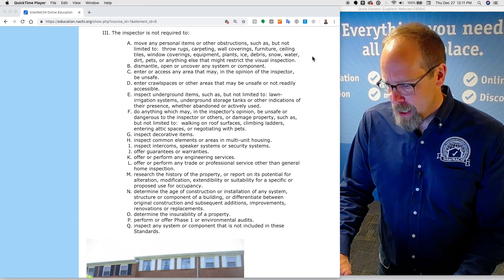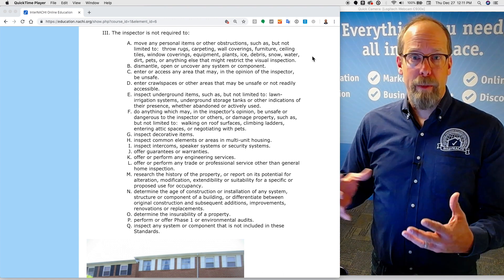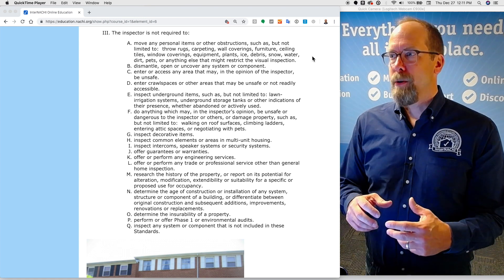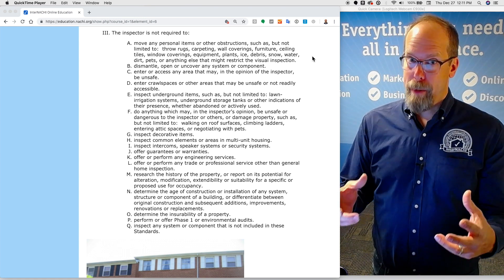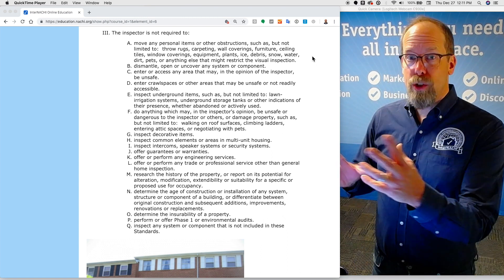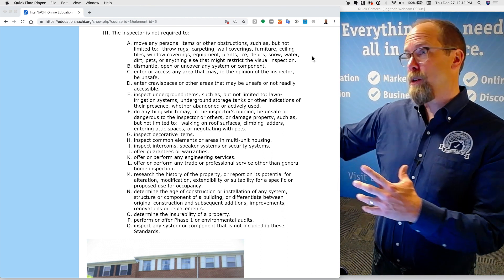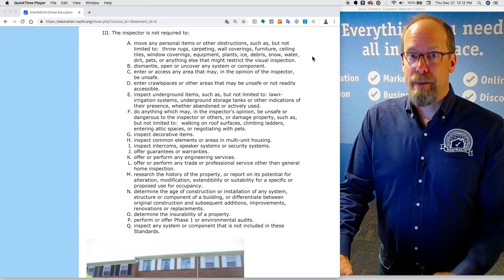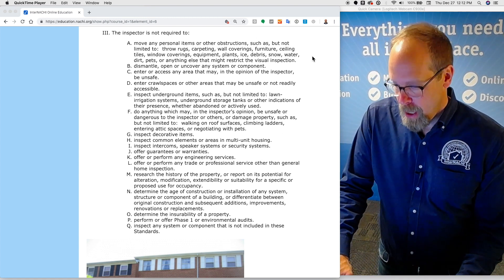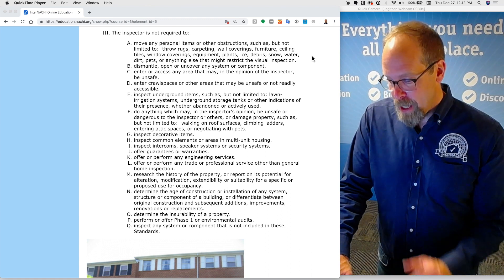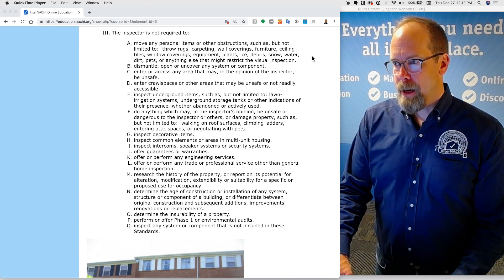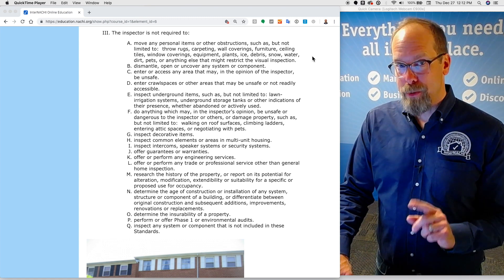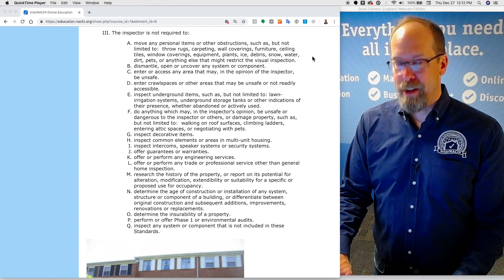You're not required to research the history of the property. Some home inspectors will pull a permit to check if a basement was finished with a permit or if there were electrical upgrades, but you're not required to do so. You are not required to perform any environmental inspections, an audit, a phase one, or inspect any system or component not included in these standards.